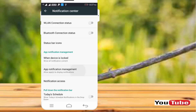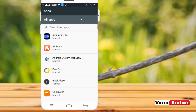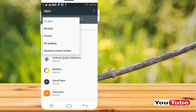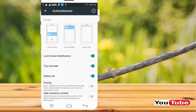You can select the notification settings. You can set all notifications and hide sensitive notifications. You can click on the app management and set the app management. For example, you can click on the block, no picking, sensitive content. You can open an app. You can set all notifications — lock screen notifications, top reminder, status bar.